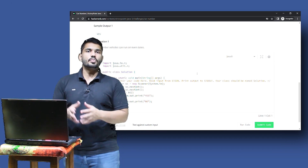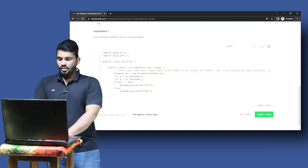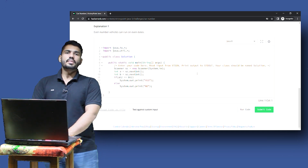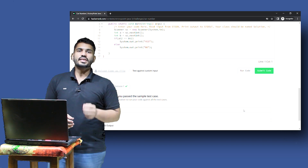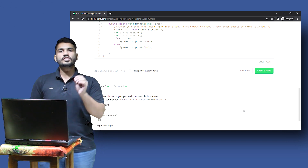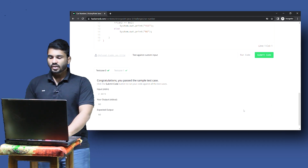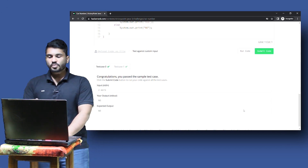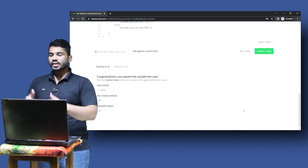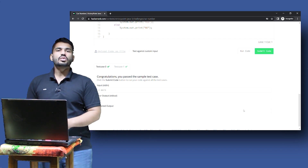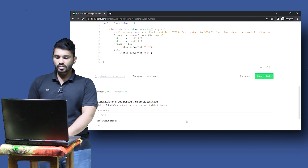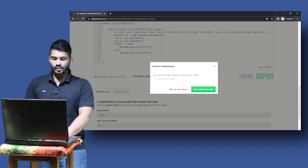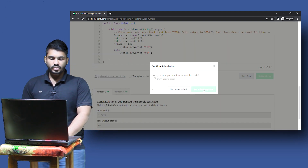Below that we have the editor where we have to put in the code to solve the question. After you have typed in the code, click on 'Run Code'. What happens when you click on run code is it runs the code against sample test cases, also called visible test cases. Here you will be able to see your output and also the expected output. If these are different, you can adjust your code accordingly.